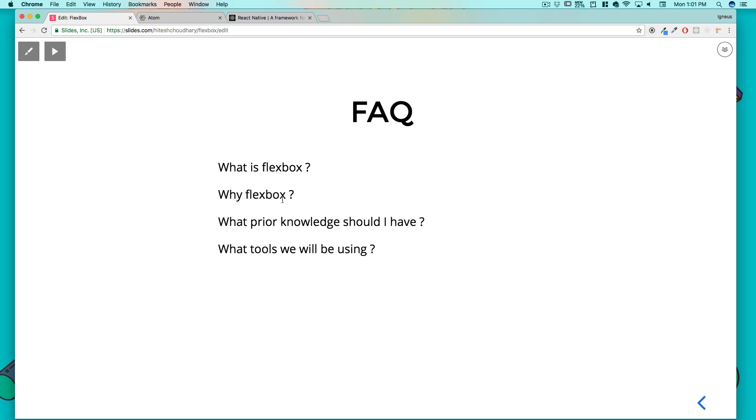The exact same reason we are going to use Flexbox - it makes things easier and that's what we are going to do. Let me also show you a couple of reasons why Flexbox is gaining so much popularity.